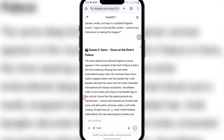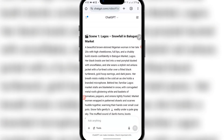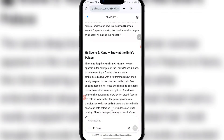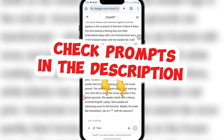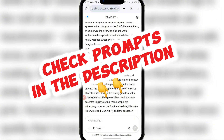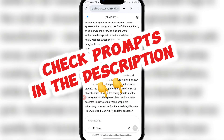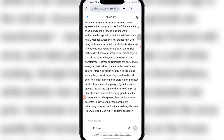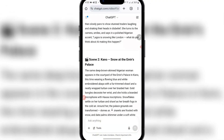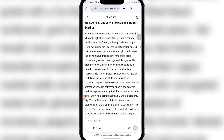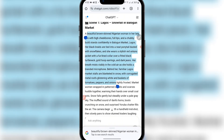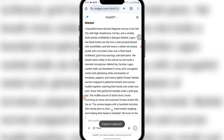So let's scroll down and you can see for Kano. Let's read this: a beautiful brown-skinned Nigerian woman in her late 20s with high cheekbones, full lips. Then if you come down here, you can see the same deep brown-skinned Nigerian woman. So this is consistency — this is what we are talking about here. Once you get this prompt, just join my Telegram channel in the description. Once you get access, you can just do the same thing I did here and change it for a different country. Once you are done with your prompts, just copy them and come to your Flow AI.